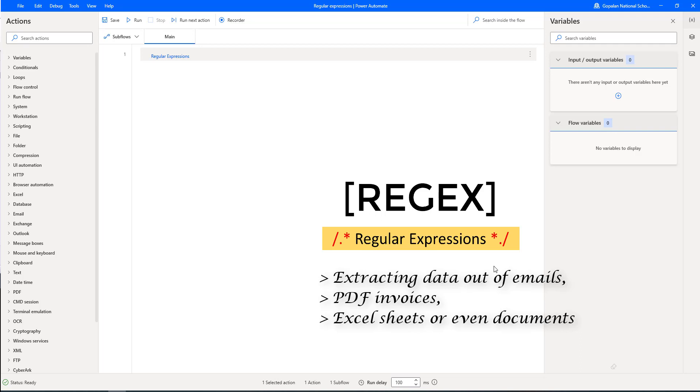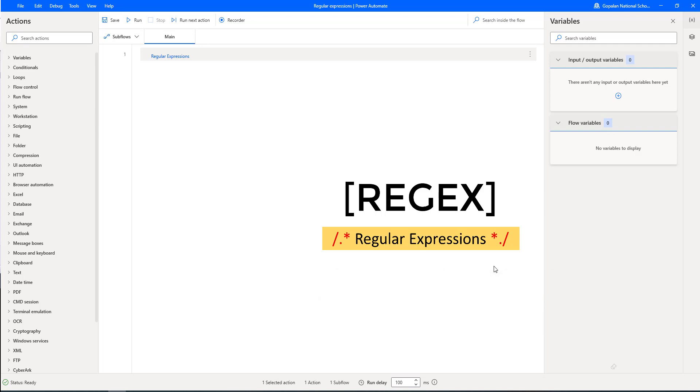Unfortunately, there is no built-in free regex support in Microsoft Power Automate. In this video, we will learn the basic concepts of regular expressions and how to master regular expressions.